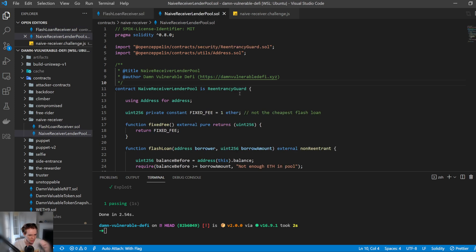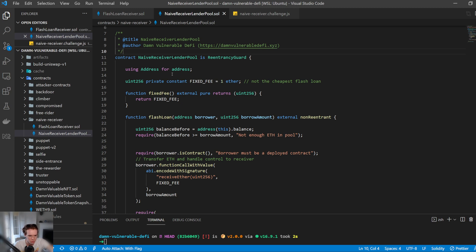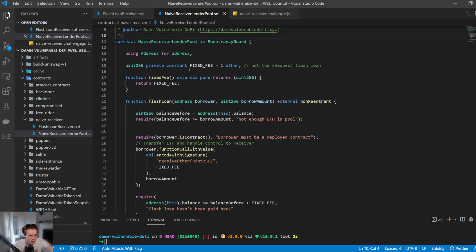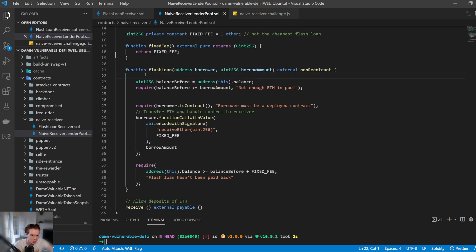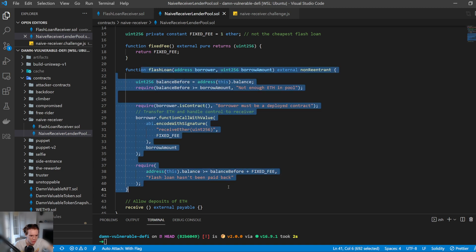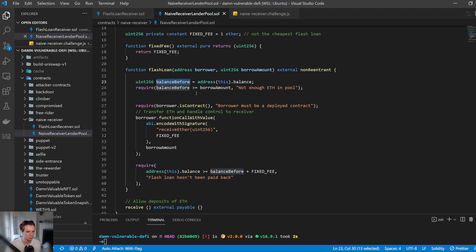Let's take a look at the flash loan lending pool smart contract. It's using a custom library for the address. The fee to use the flash loan is a fixed fee of 1 ETH each time — you can see fixed fee here, returns fixed fee. It has a flash loan function requiring parameters of the borrower and the borrow amount. It checks the balance before, verifying that the contract has enough in the pool to lend out.